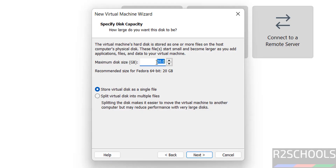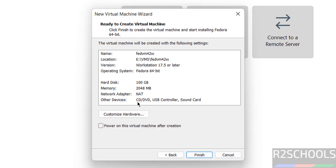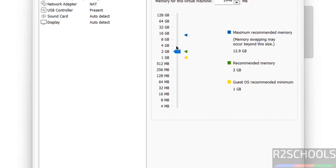Click on Next. Now provide the virtual disk size — I am giving 100 gigabytes, but it is up to you. Click on Next. The memory is selected as 2 gigabytes; I am going to increase it to 4 gigabytes by clicking on Customize Hardware. Increase the memory and click on Close.